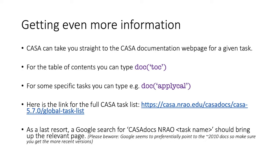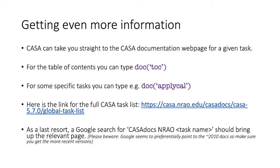So if that's not quite enough information, then CASA can take you straight to its own documentation webpage for a given task. And within the command line, you can type DOC, open brackets, TOC, in quotation marks, which will take you to the CASA documentation table of content. Or for some specific tasks, if you type DOC, open brackets, and then the task name, again in quotation marks, and then hit enter, then you will be directed directly to that task webpage. I also give here a link to the full CASA task list for the version of CASA that you are using within these sessions.